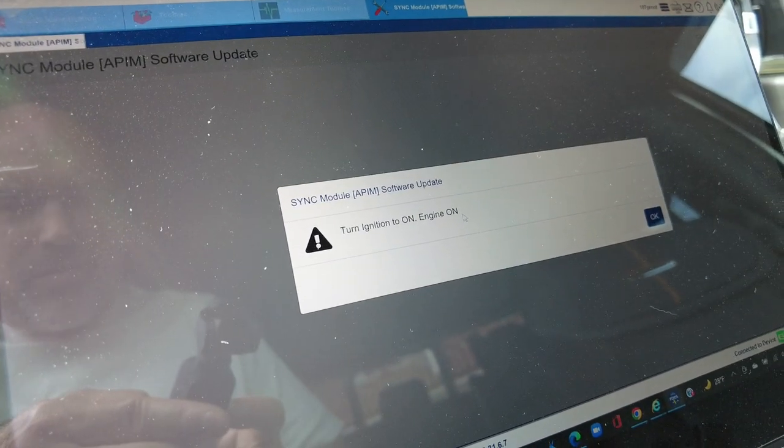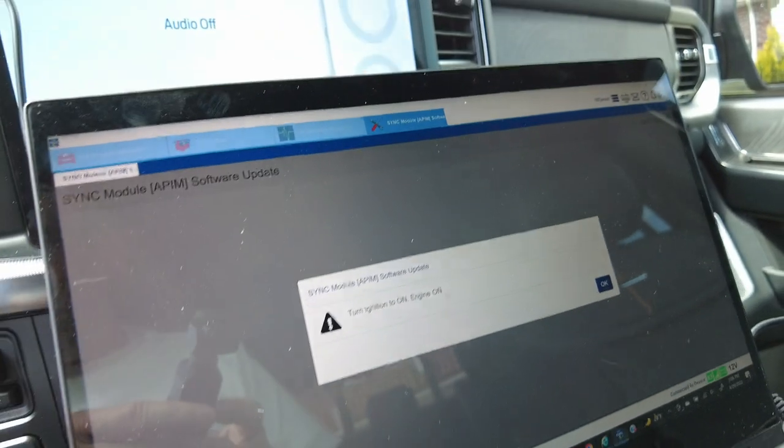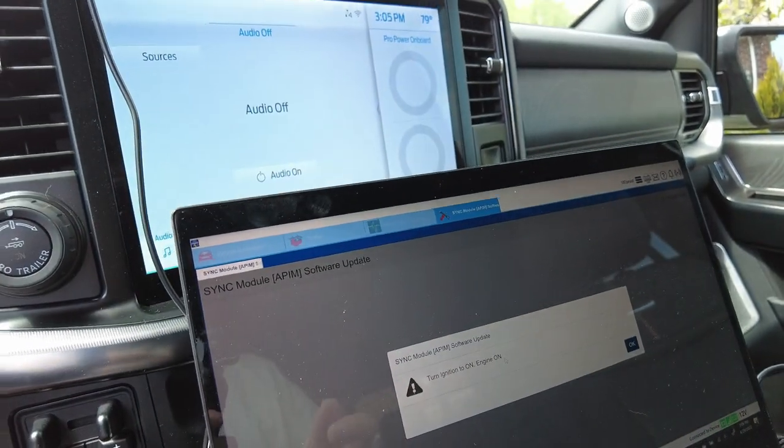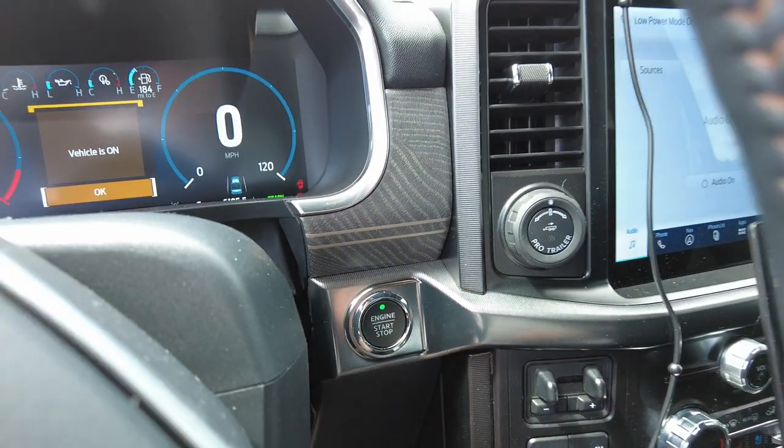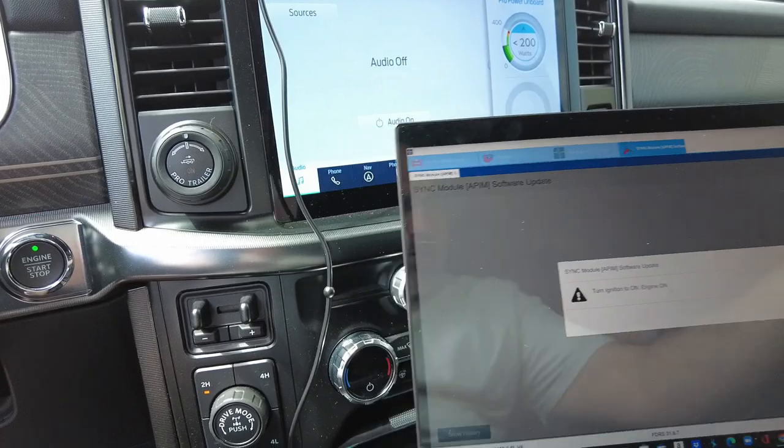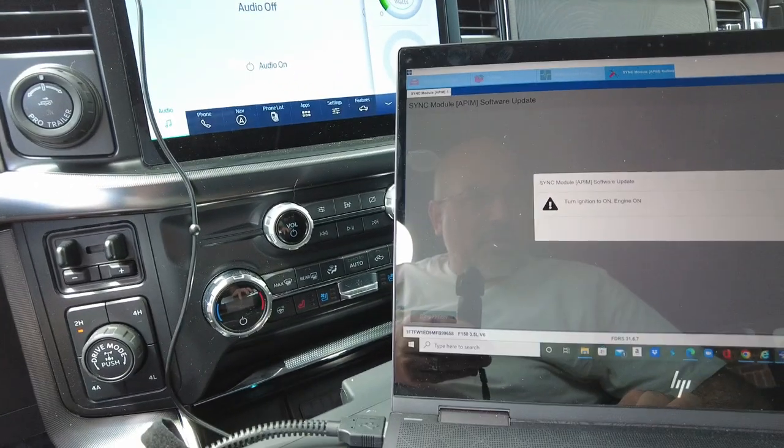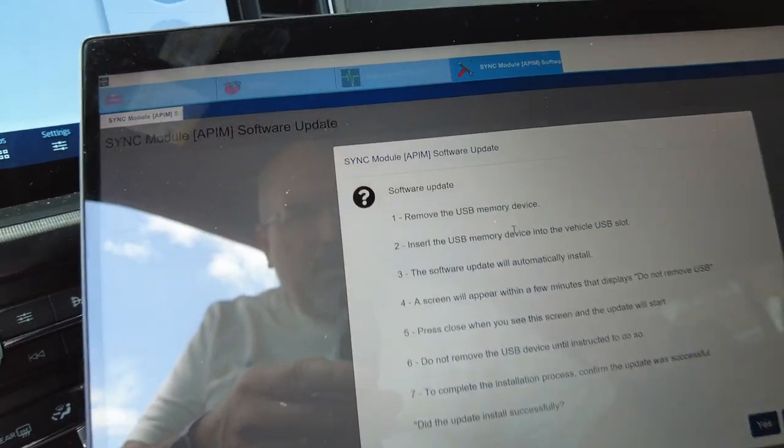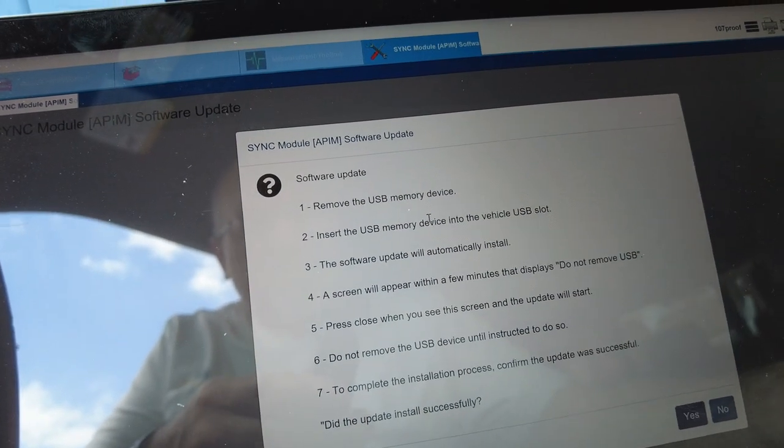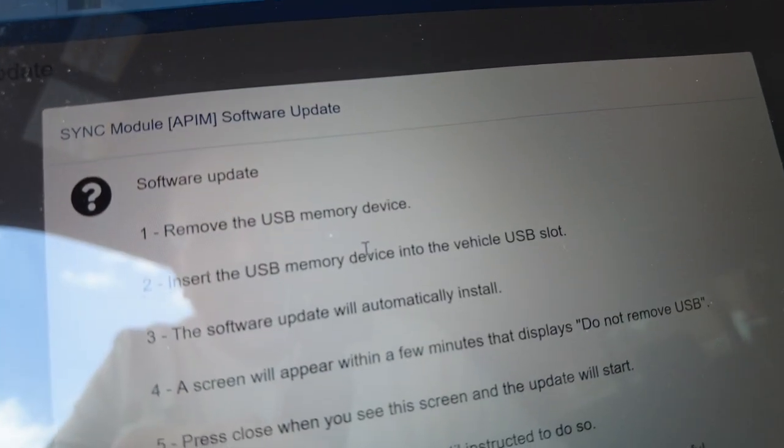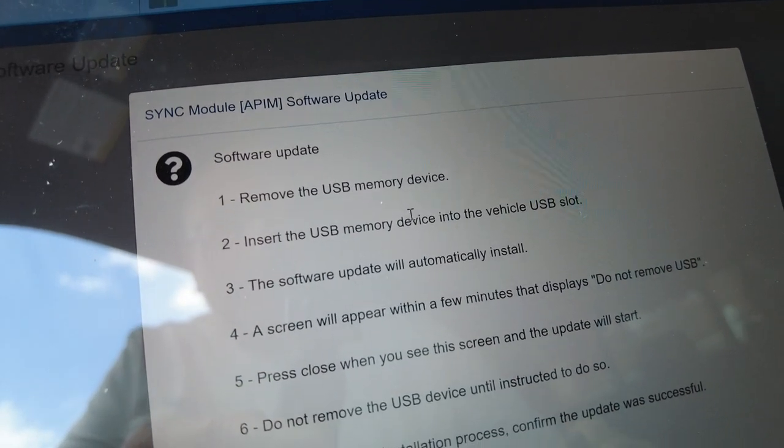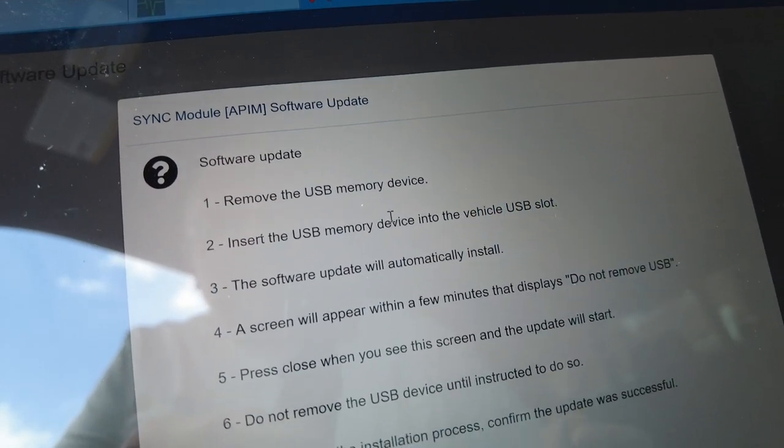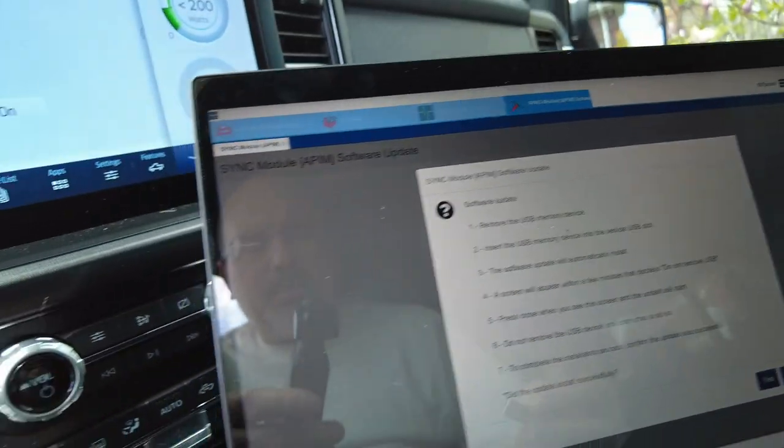You can see it says turn ignition to on, engine on. So now we're going to put our foot on the brake and press our start button. Hear the vehicle started right up. Now I'm going to hit OK on this screen here. It gives you step-by-step instructions. Remove the USB memory device. Insert the memory device into the vehicle USB slot. Software will automatically install. Screen will appear within a few minutes that displays do not remove USB.